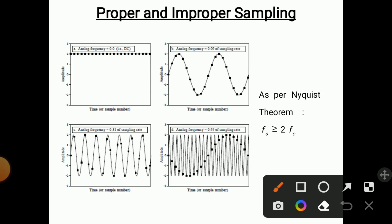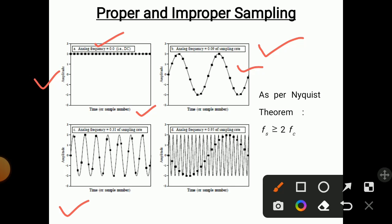In this graph, the Y axis is amplitude and the X axis is time or sample number. In the first case, the analog frequency is 0 — that is why all the samples are on a straight line. In the second diagram, the analog frequency is 0.09 of the sampling rate, so we got samples at some locations and a sine wave. In the third case, the analog frequency is 0.31 of the sampling rate, so we got a sine wave with more peaks. In the last diagram, the analog frequency is 0.95 of the sampling rate, giving a higher number of sampling points and a true representation of the sampled signal.